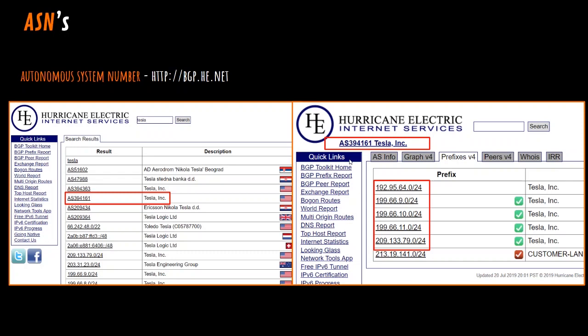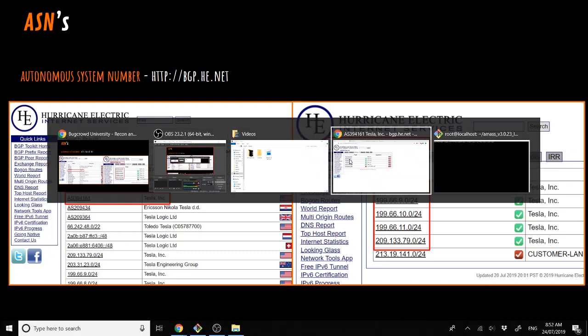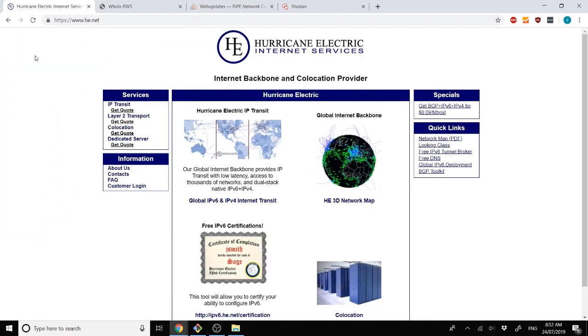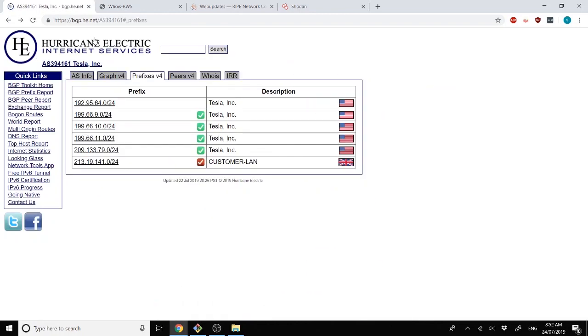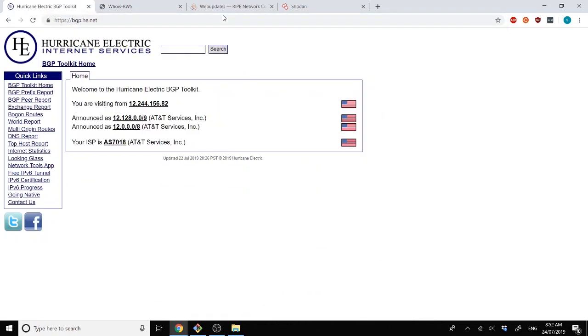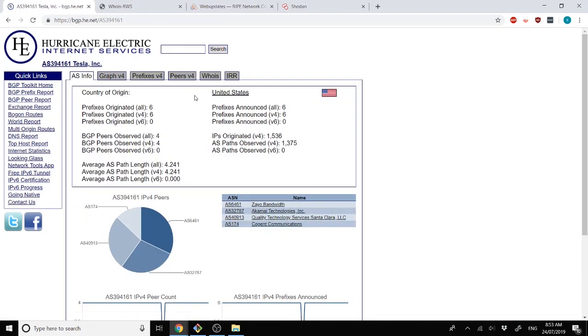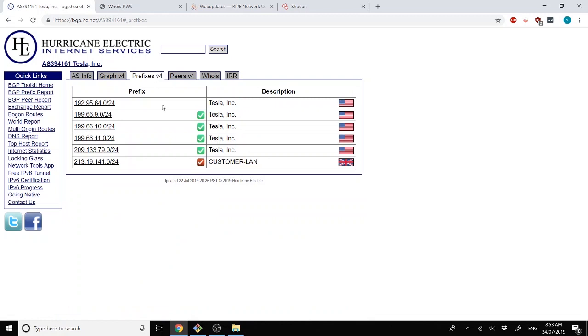So discovering the IP space. First, we start off by looking into the different ASNs. Let's go to the Hurricane Electric website and search for Tesla. Here we can see Tesla Incorporated, which is the official company name for Tesla. Let's click into one of the ASNs and look up prefixes version 4. Here we can see the version 4 IP addresses within the CIDR notation.